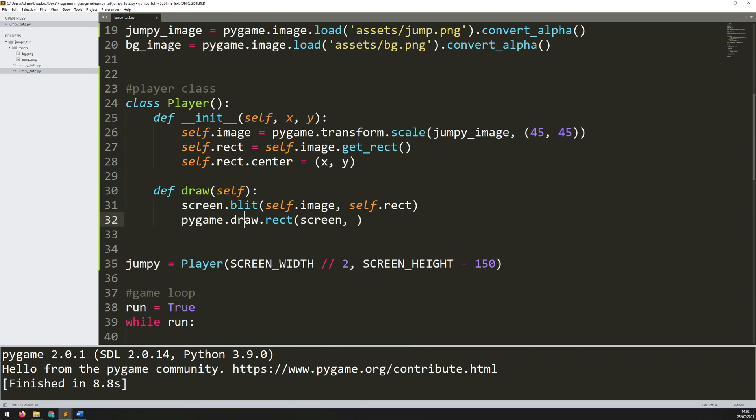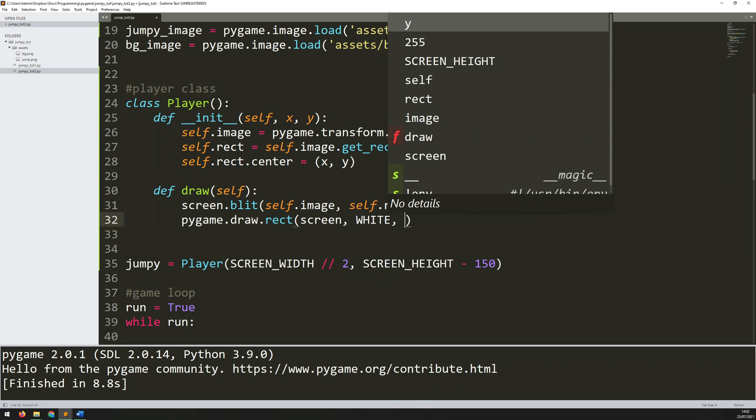Now I can go back down to what I'm drawing within this draw method. So it's going to be screen is the first argument, then the color which is white, then the actual rectangle itself.